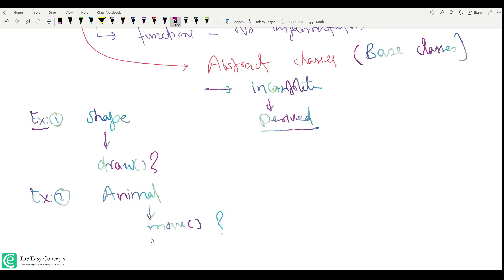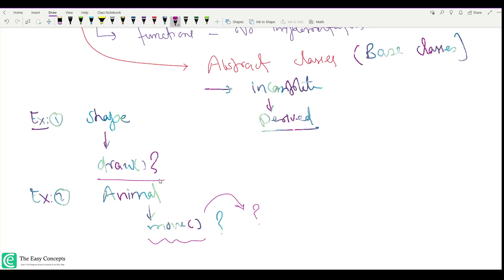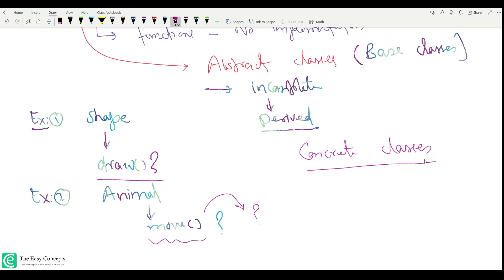We don't know how move will work because when we talk about animal, we don't know how it is going to move until it's a specific animal or specific species. Similarly, we are not sure about the draw function implementation. But there are some classes that can be instantiated — objects of those classes can be created — and those are called concrete classes.